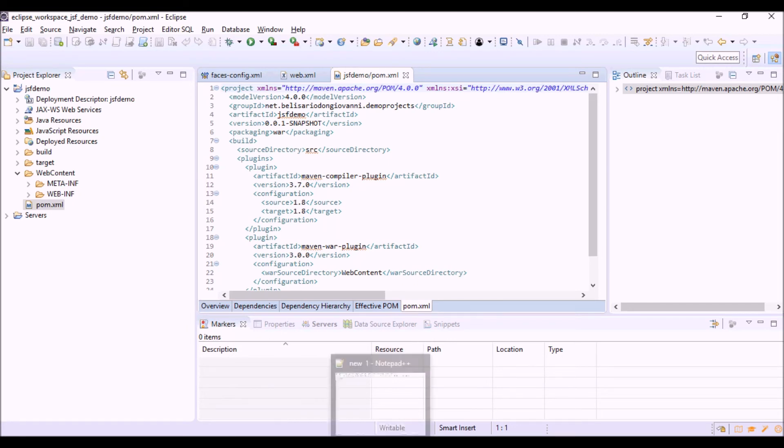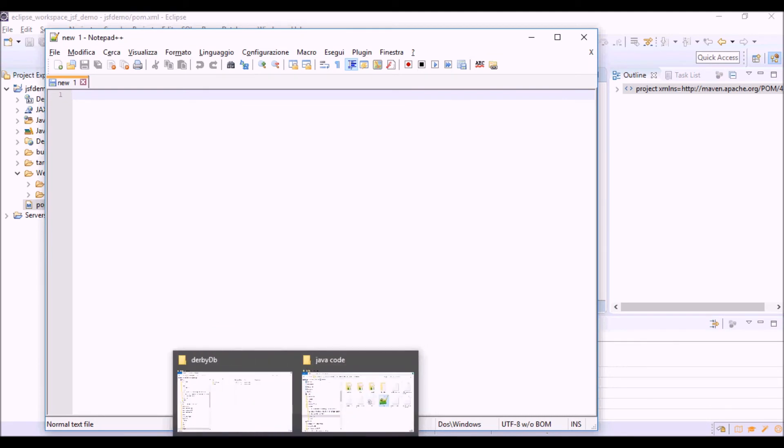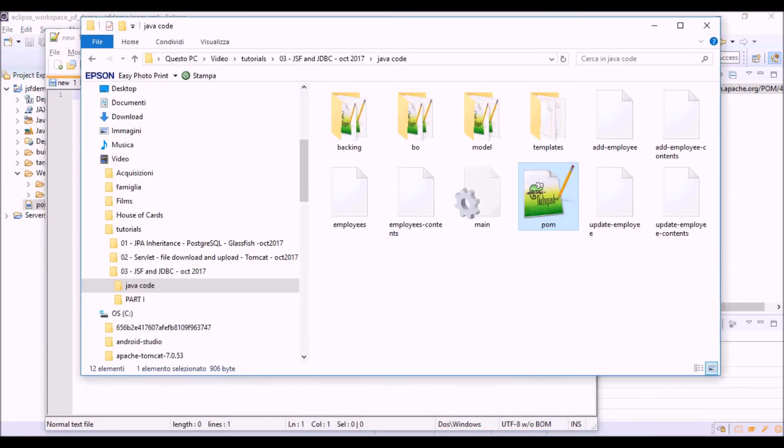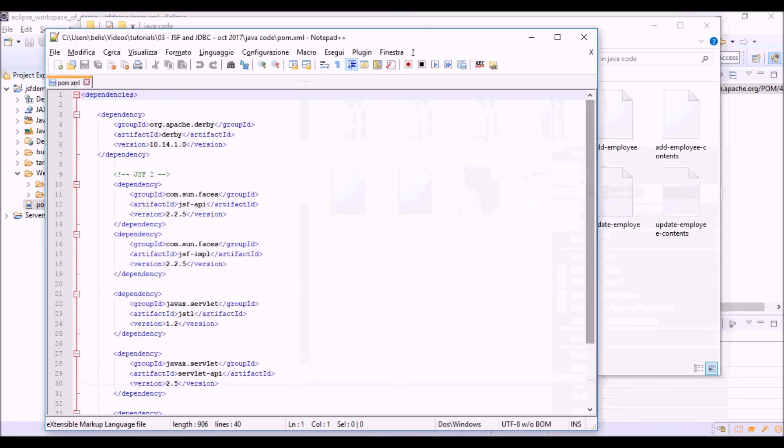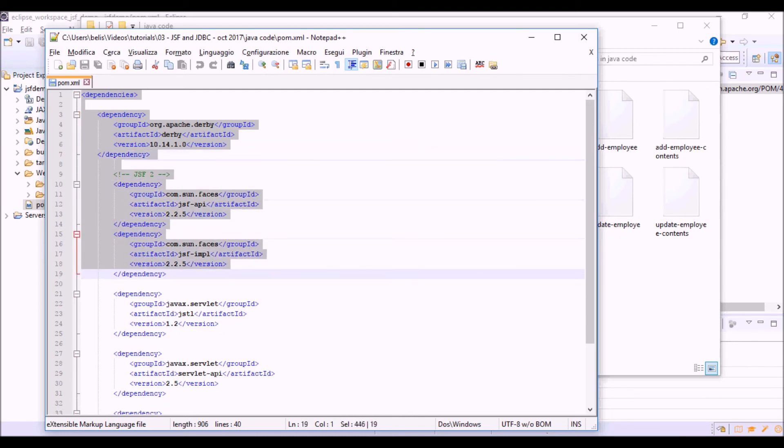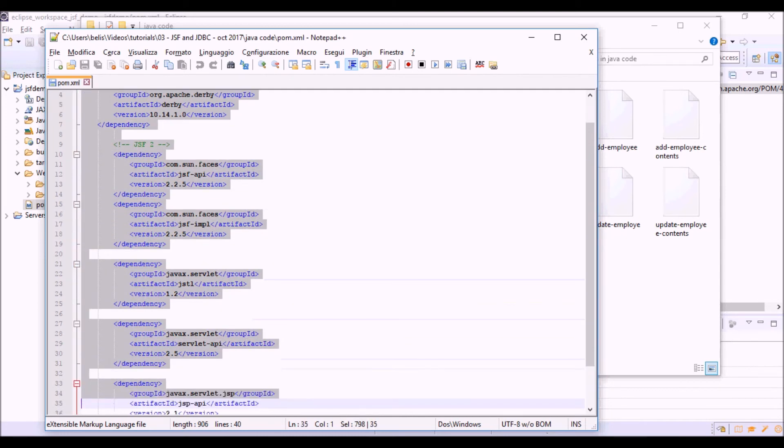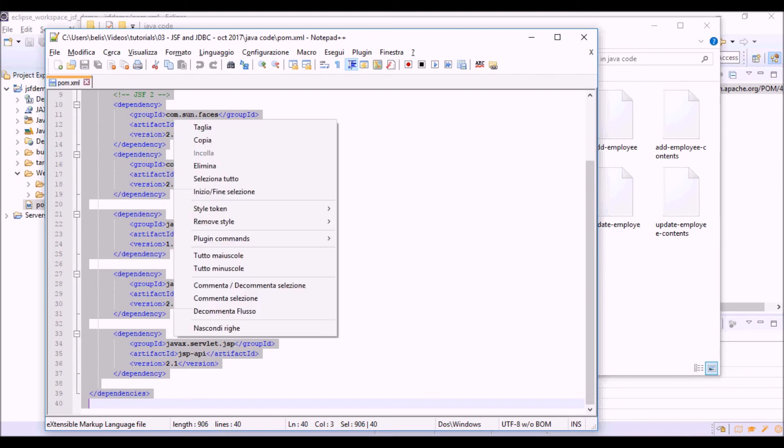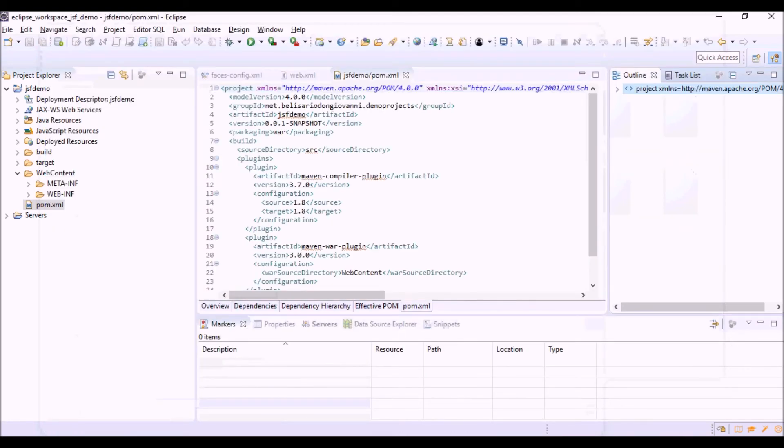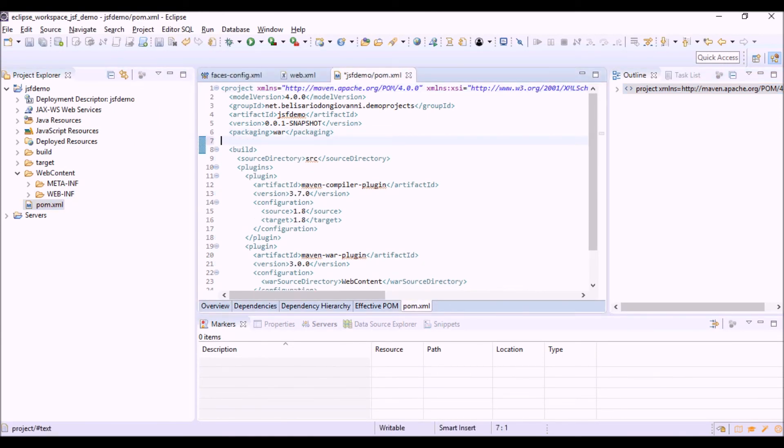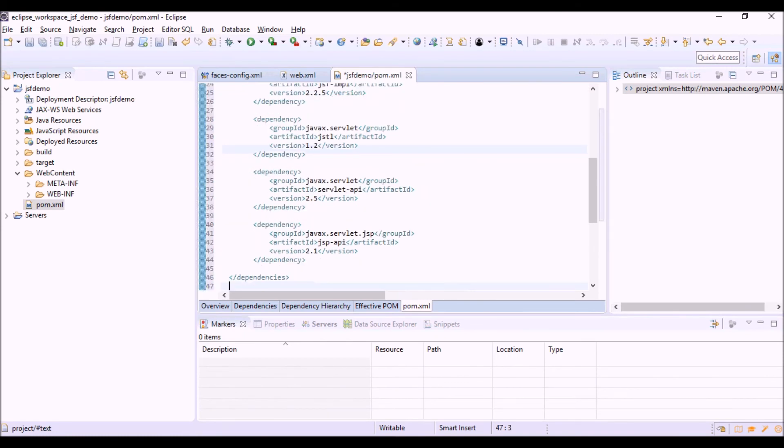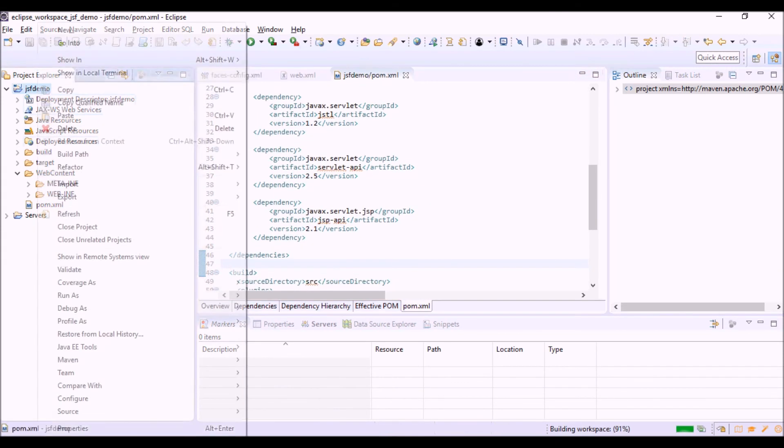So we can copy and paste the dependencies from a file that I prepared that are the Apache Derby database that we are going to use, so the JDBC driver for this database, and the dependencies for JSF 2.2 version 2.2. So copy and paste here in the pom.xml. Okay and update the project.